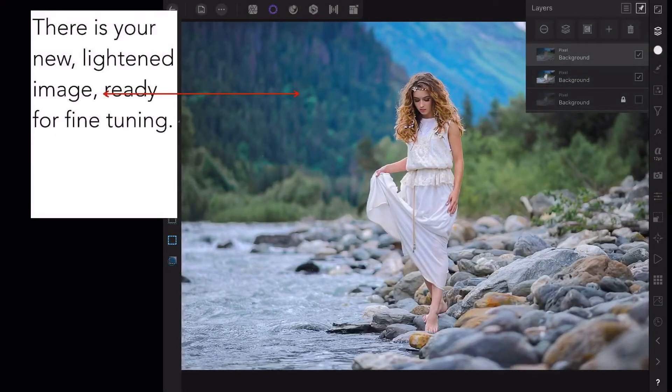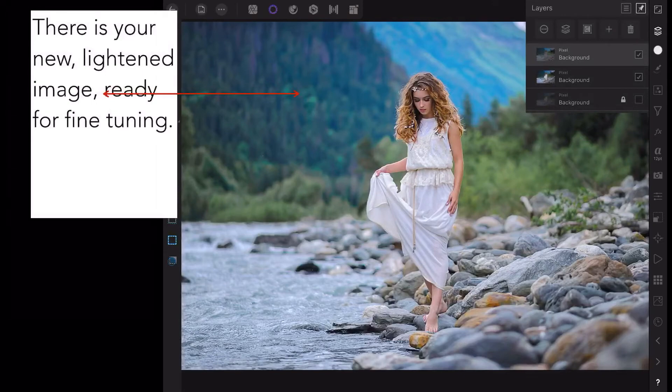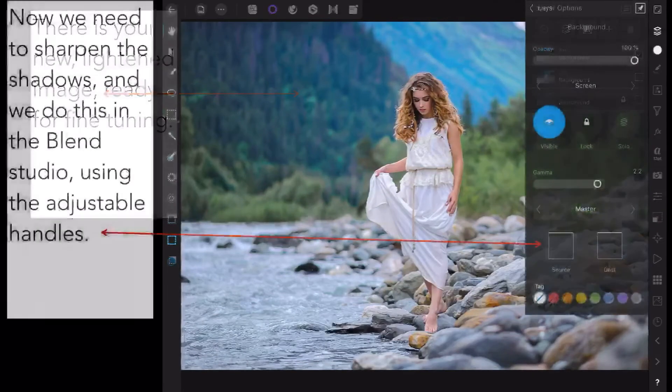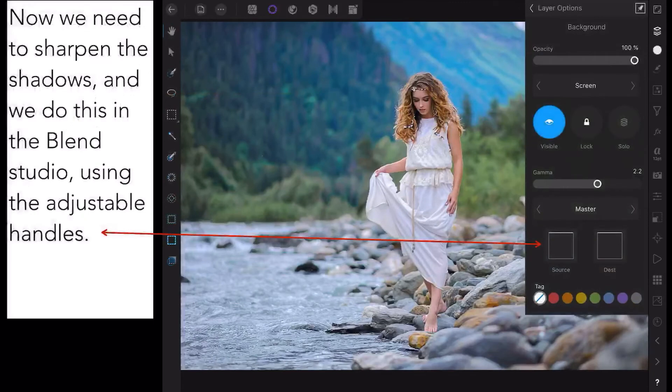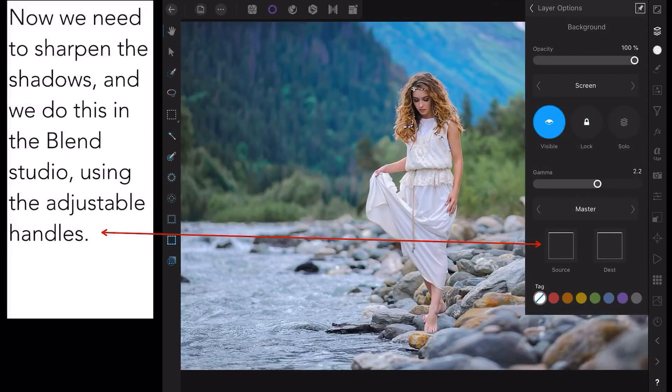We'll do a little bit of fine tuning for you now. We need to sharpen the shadows, and we do this with the Blend Studio using the adjustable handles. You've got that layers option there in Screen mode.